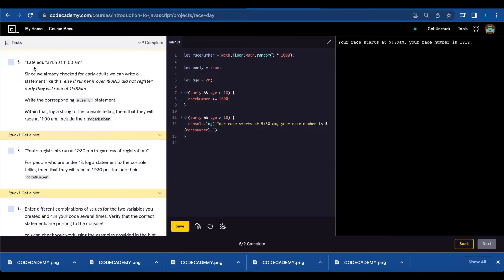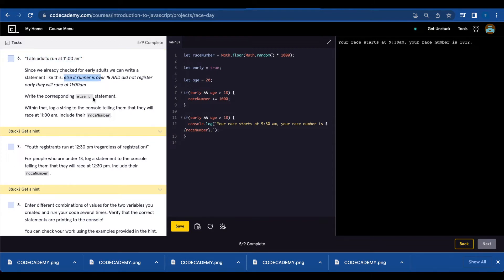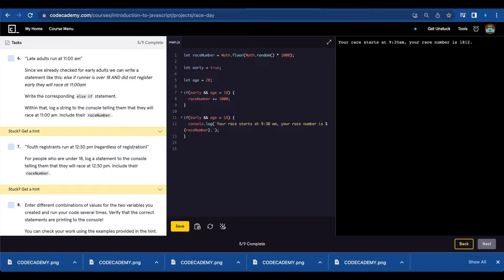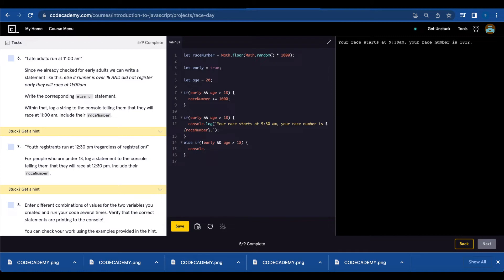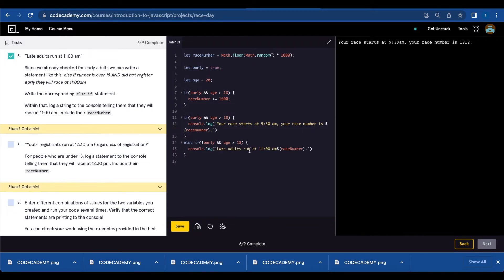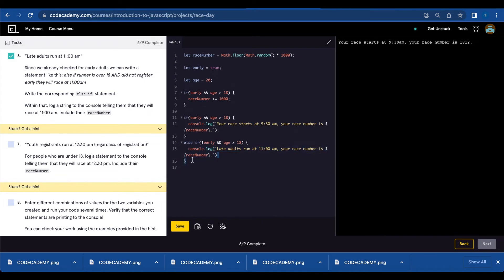Number six, you're going to write a statement for adults that register late. We're going to use else if statement and include their race number. We have the if statement here for people that register early, and now we're going to add else if not early, so the opposite of the statement up here, and age greater than 18, console.log, late adults run at 11 a.m. Your race number is, and add the interpolation.